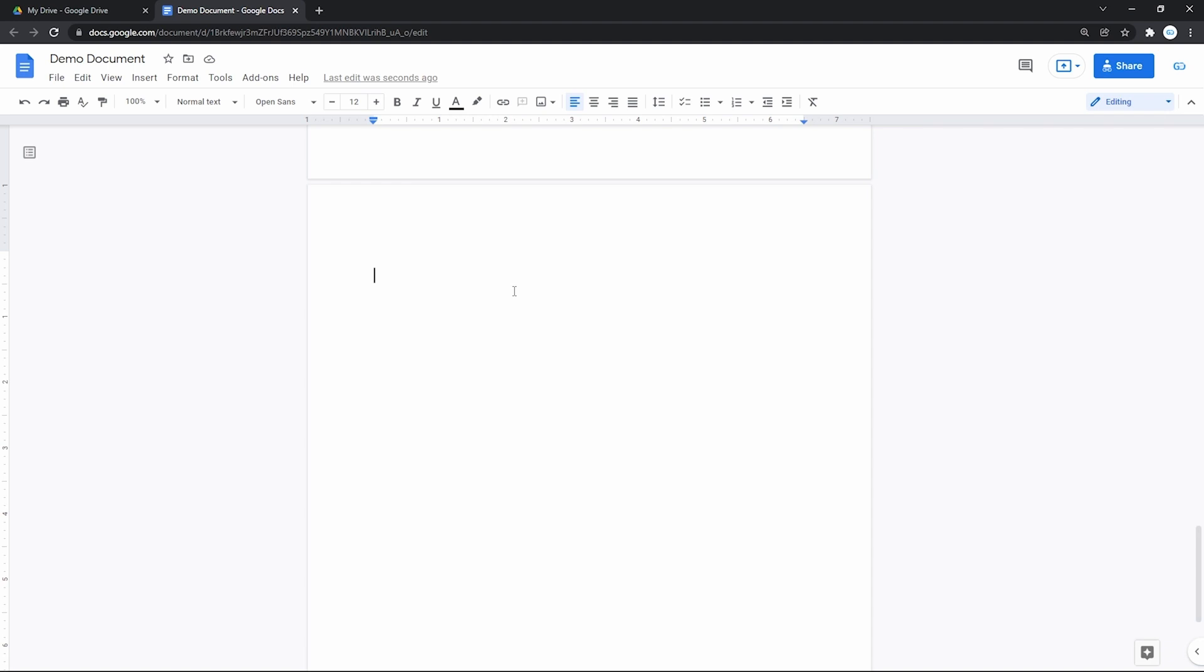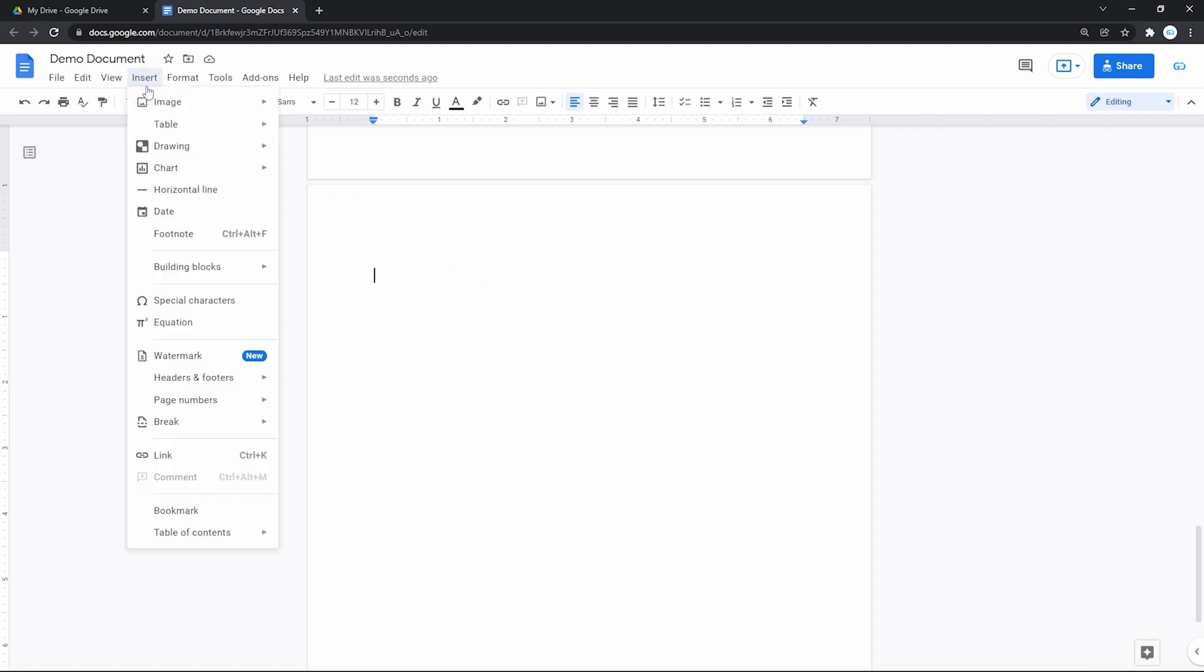First, we create a table. Go into Insert on the toolbar and press it. In the menu, we need the second line, the table.